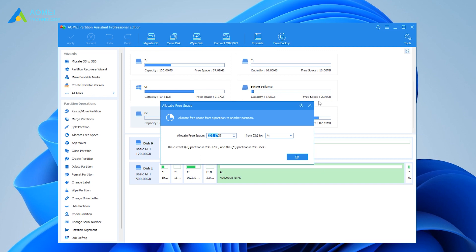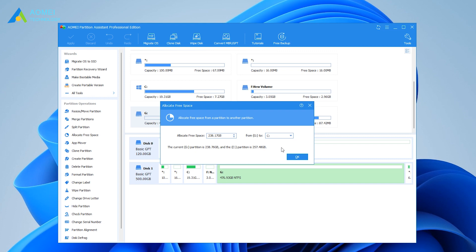In the next window, preset the size of the free space you want to allocate, and the target partition you want to allocate the free space to, then click on OK.